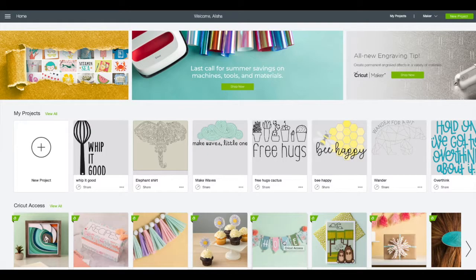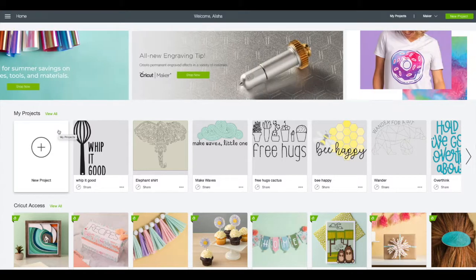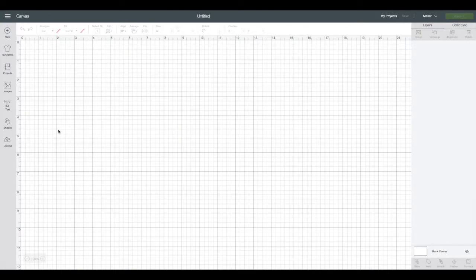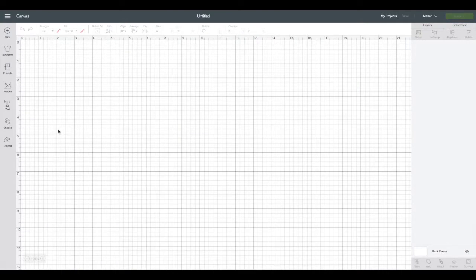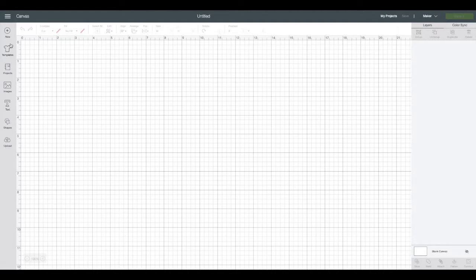The first thing we need to do is open up a new project. That's that blank tile over here on the left side that says new project. Click on that and you'll see a brand new canvas for you to start designing on.